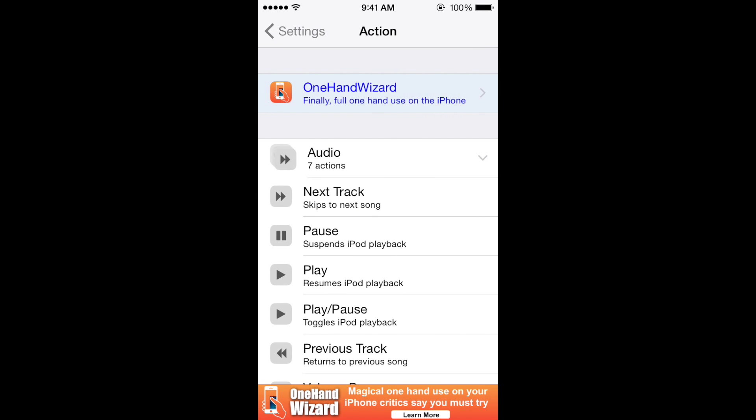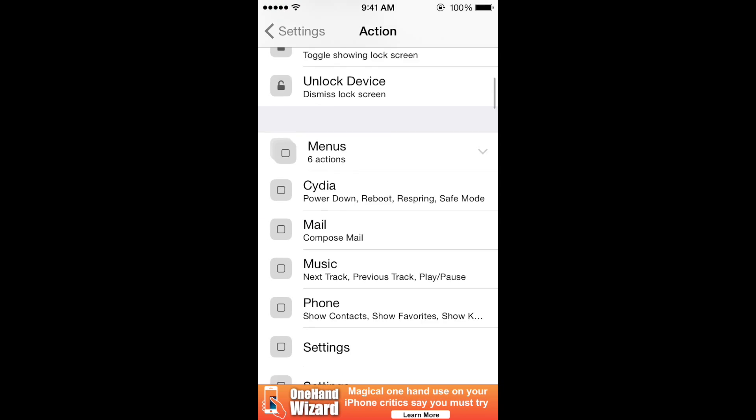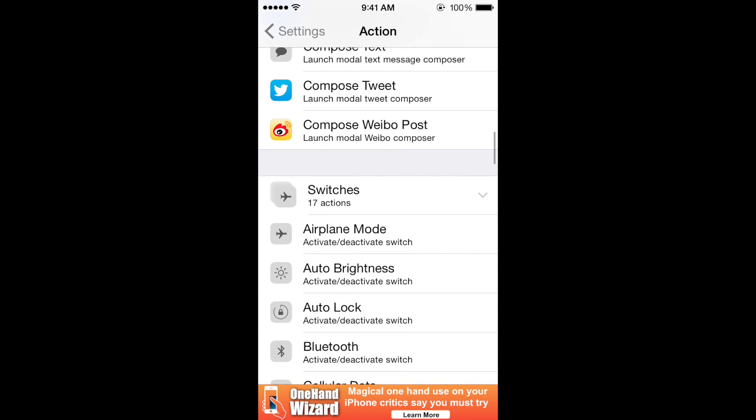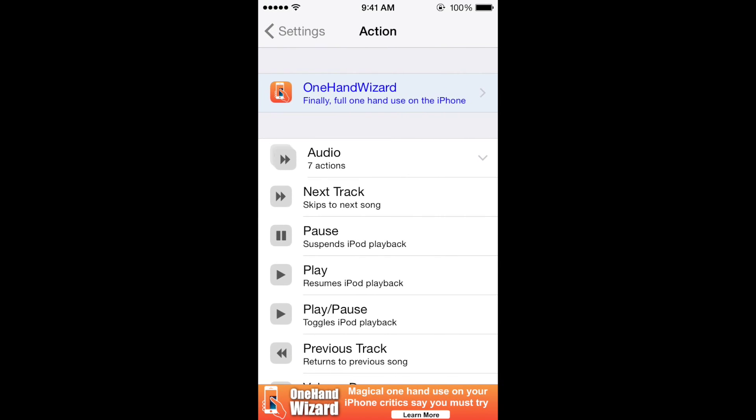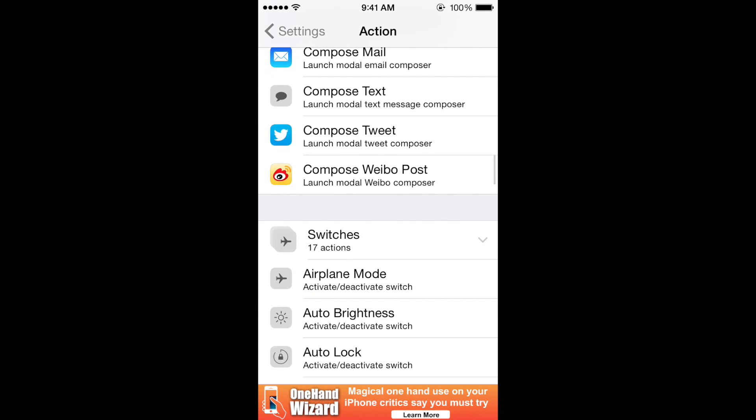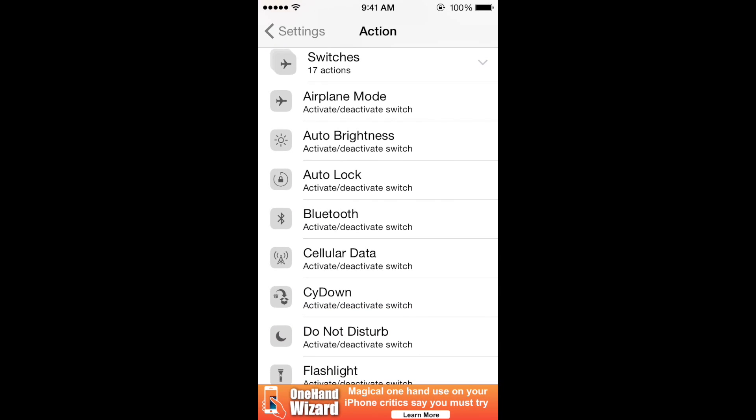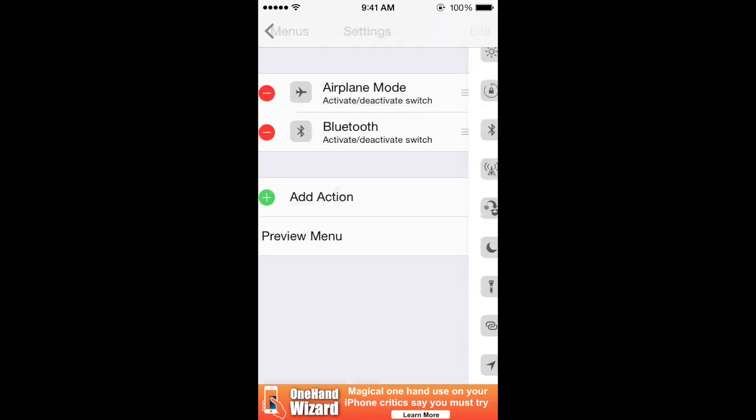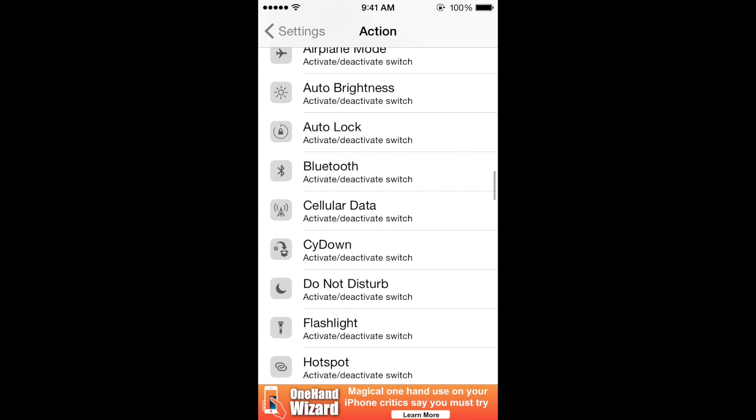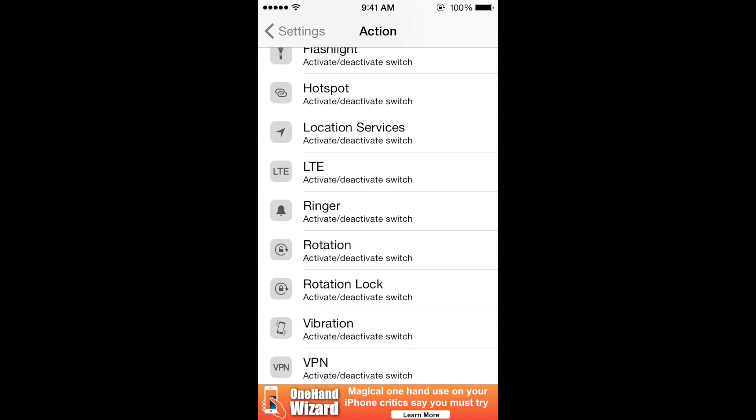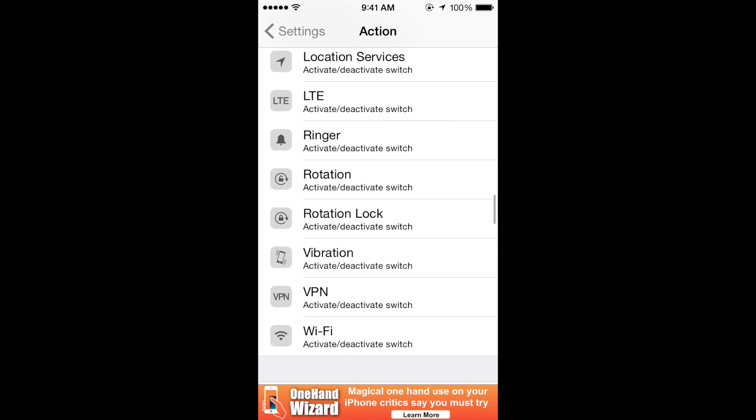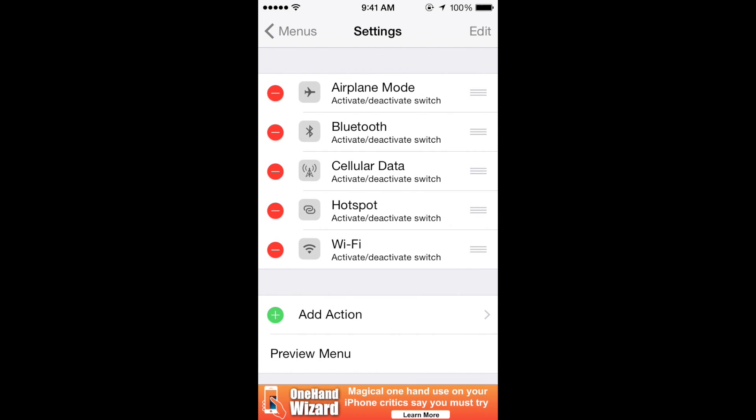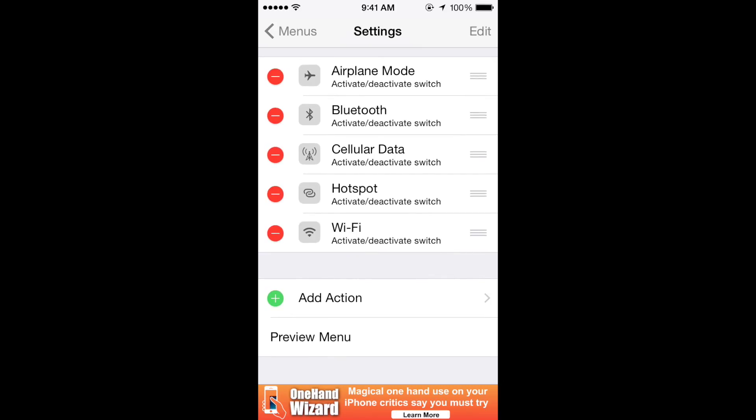So airplane mode, then let's add Bluetooth, cellular data, hotspot, and Wi-Fi. Those are the icons there.